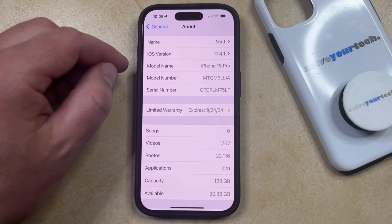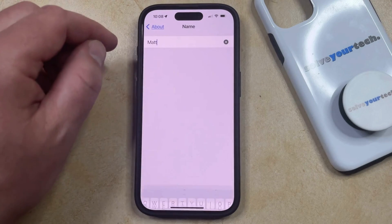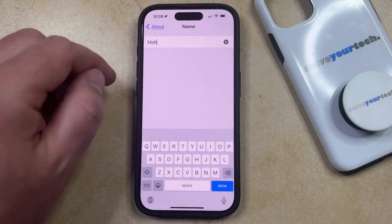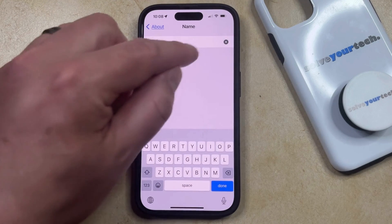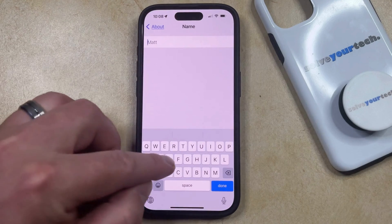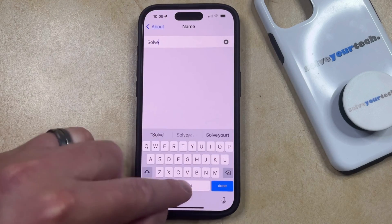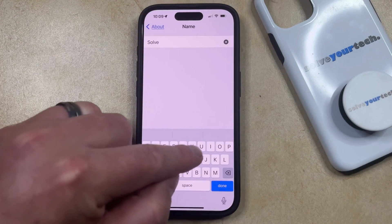So if you want to switch that to something else, then you can tap on Name, and then you can tap the X to the right of the current device name, and then you can type in the new name that you wanted to use for that phone.